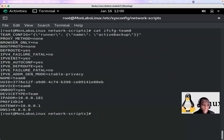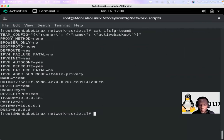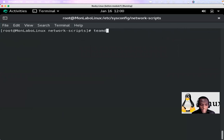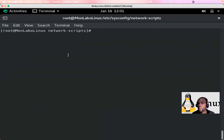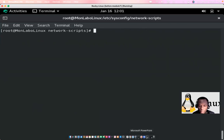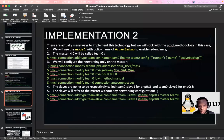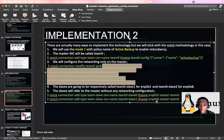Running 'teamdctl team0 state' we can see runner is active and the runner type is active-backup. That confirms the master is configured correctly. Now we have to configure the slaves.